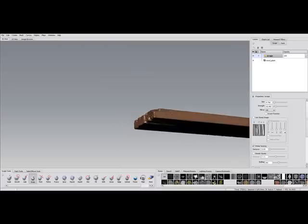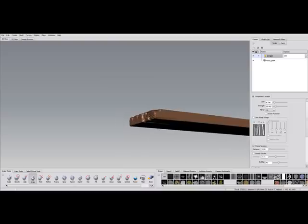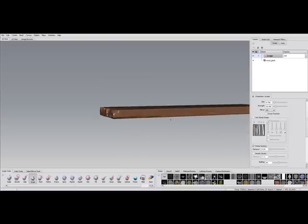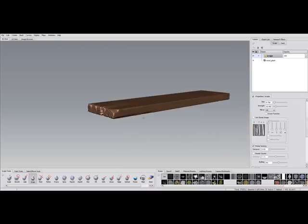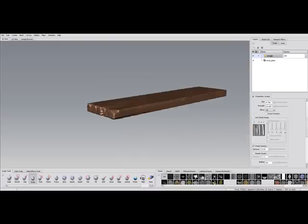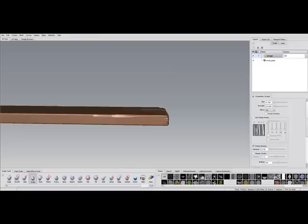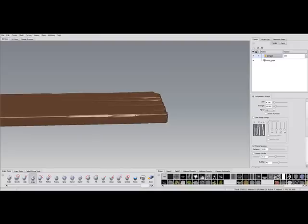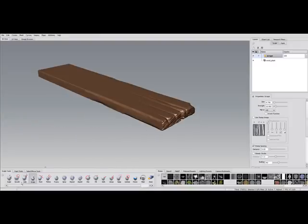Then I use the scrape brush again for the side parts of the wood. Anyway, for this video I only sculpt one part - the front part of this plank - just to point out the techniques.